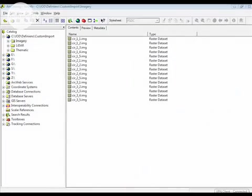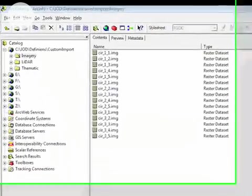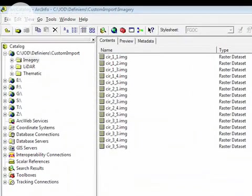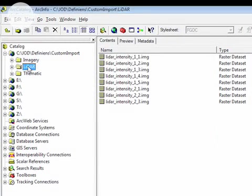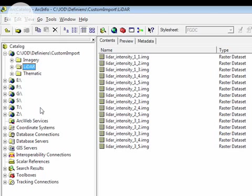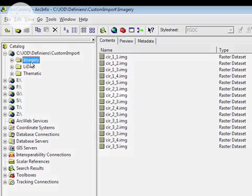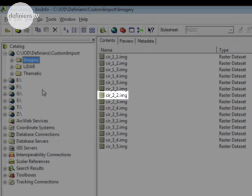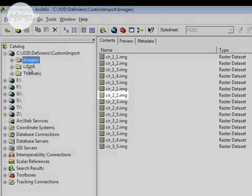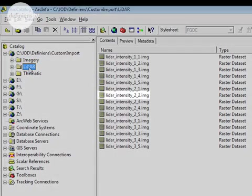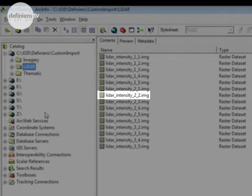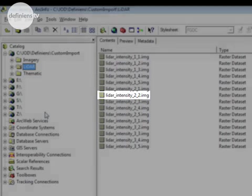And this overlap is consistent in both the LiDAR intensity datasets and the color infrared imagery datasets. It's important to note that I have a consistent number of tiles. I have 16 color infrared imagery tiles and 16 LiDAR intensity tiles. These tiles also follow consistent naming conventions. The imagery tile CIR2_2 matches up precisely to the LiDAR intensity tile 2_2.